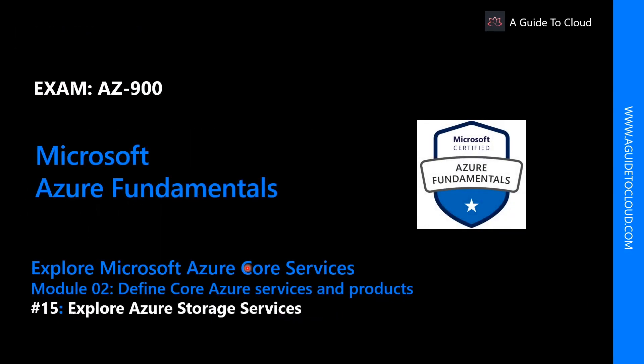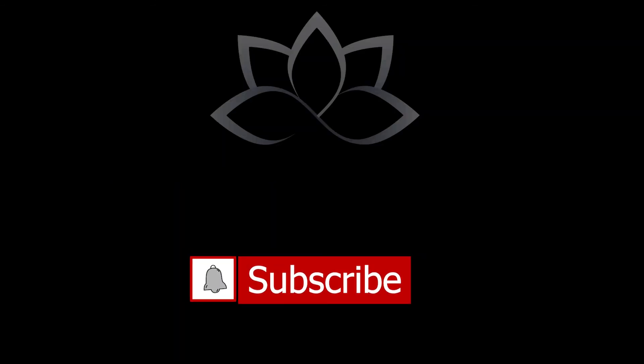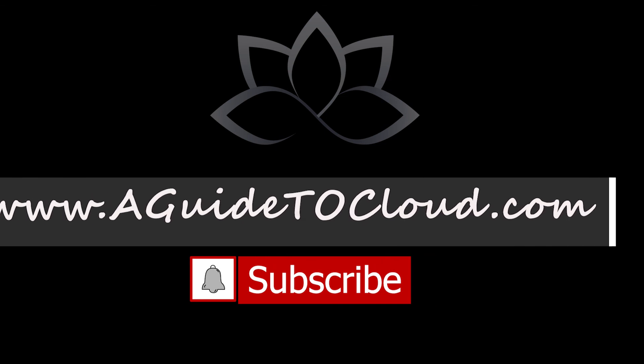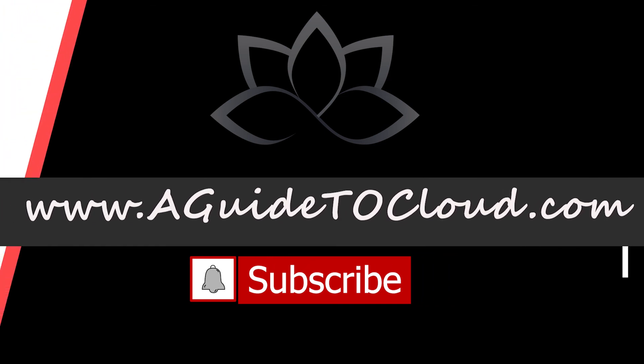In the next module we are going to explore the different types of Azure storage services. So I will see you on the next video. Till then take care.